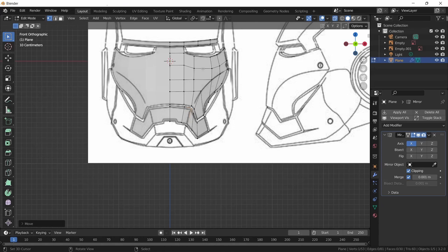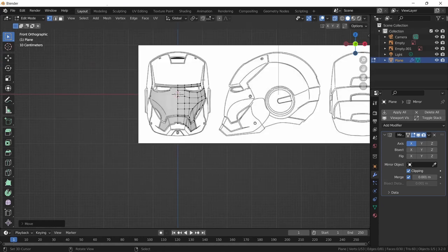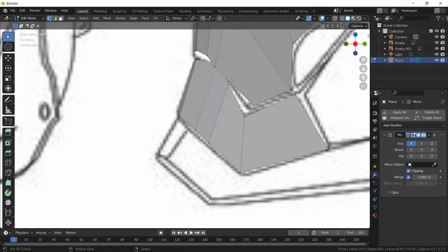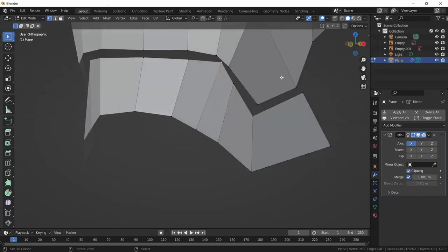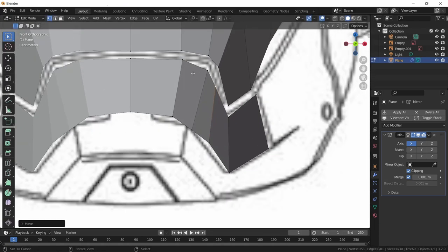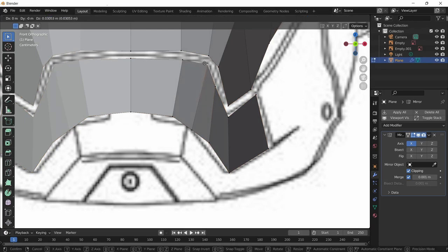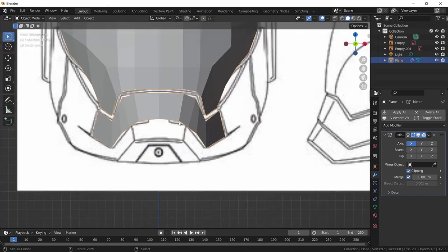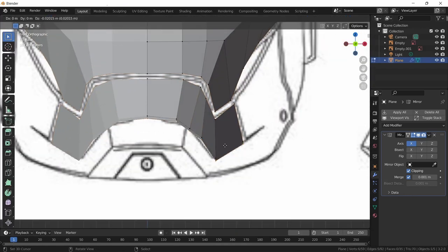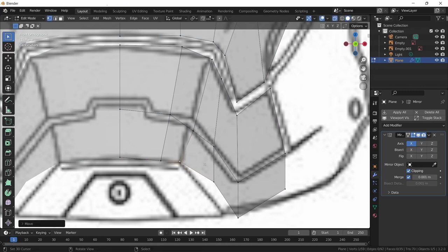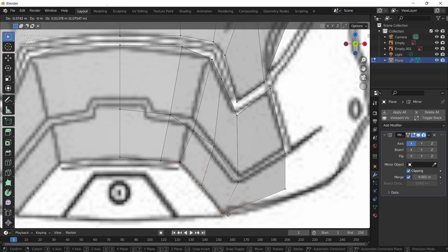Don't worry if your mesh doesn't exactly line up with the reference image — sometimes it's better to use your own intuition and go off of feel. Continue with this region by Alt-clicking again, bringing it down and tracing out the shape. More of the same stuff — more tracing.